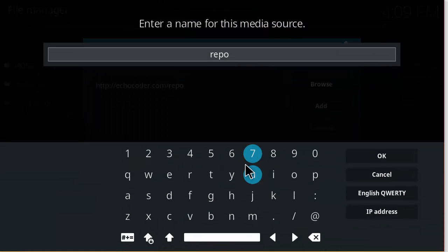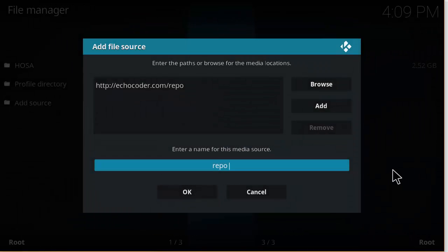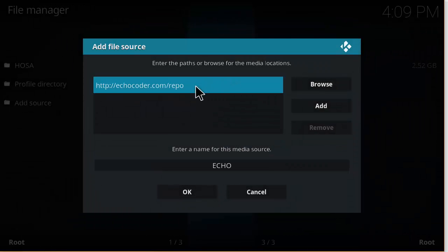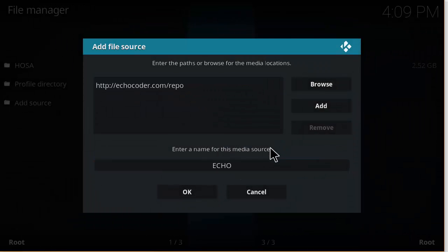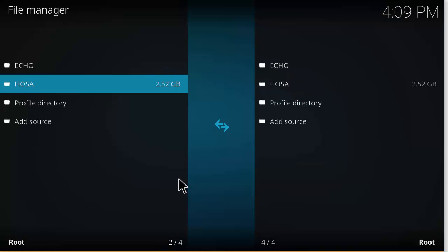We're just going to name this Echo. Make sure the link's correct. Name, okay.